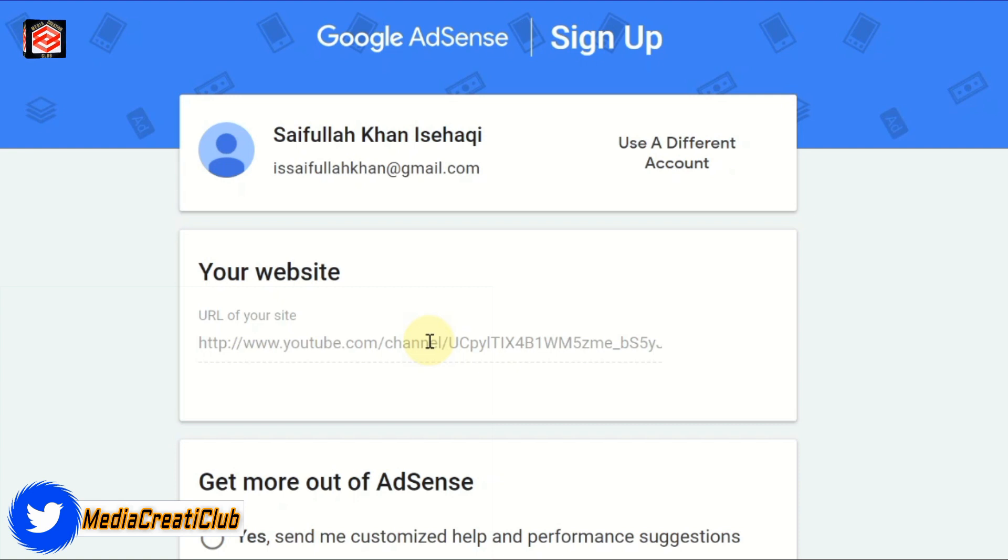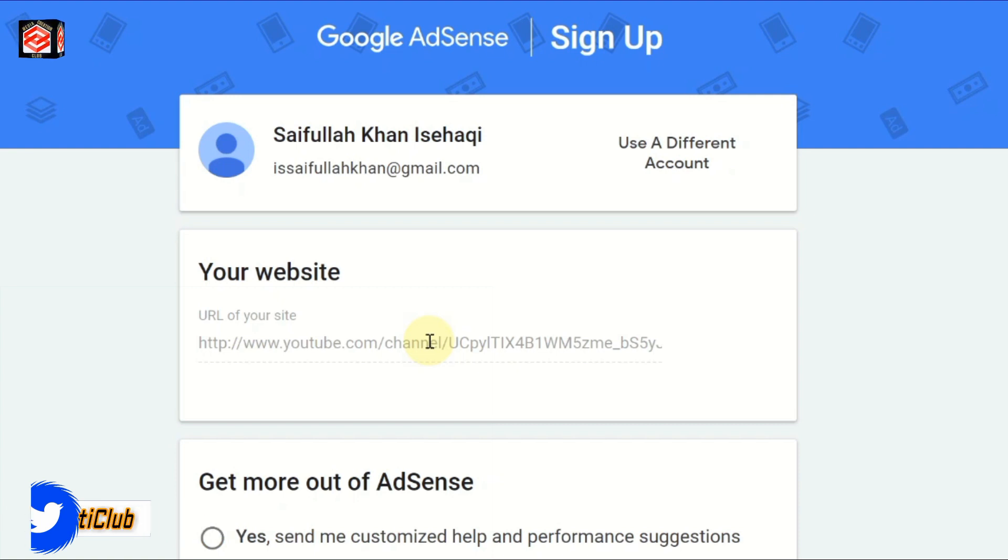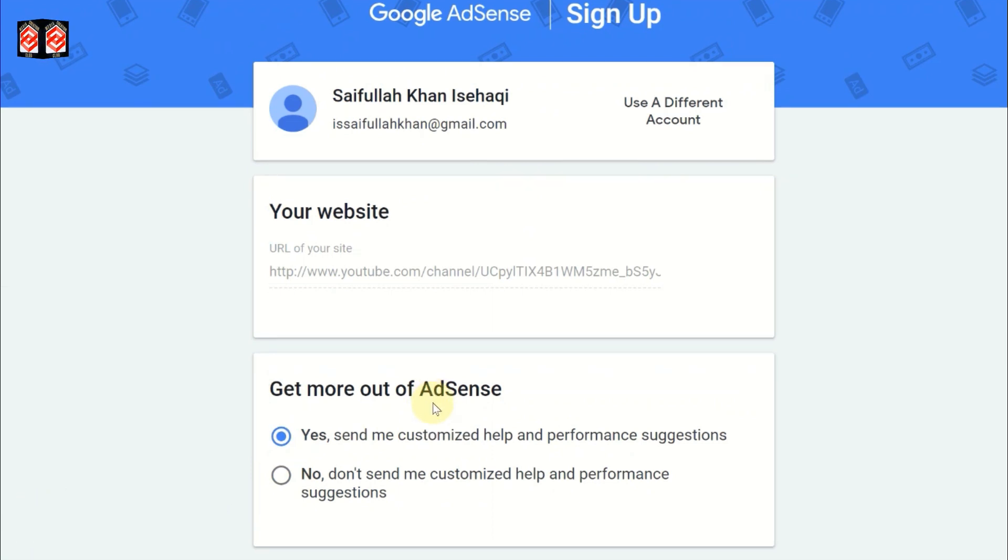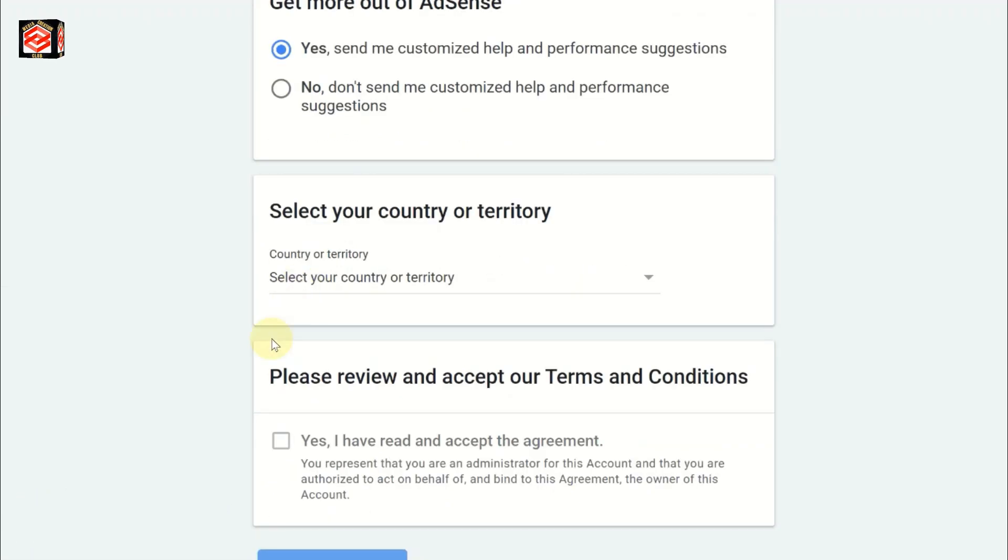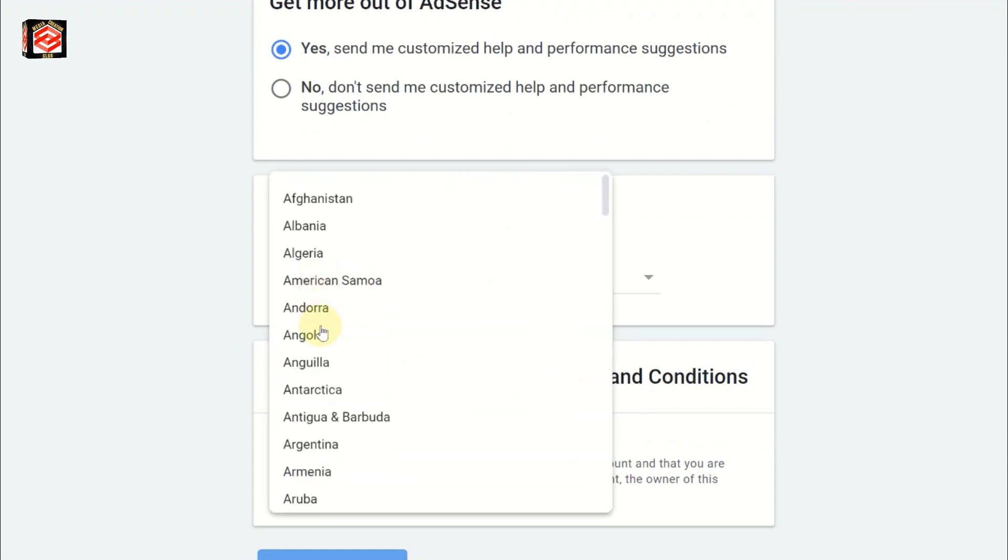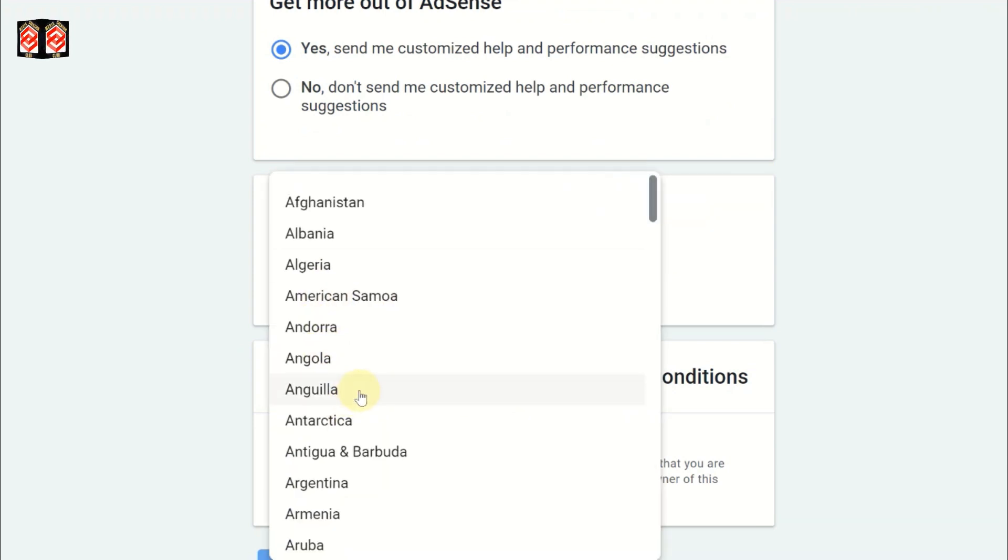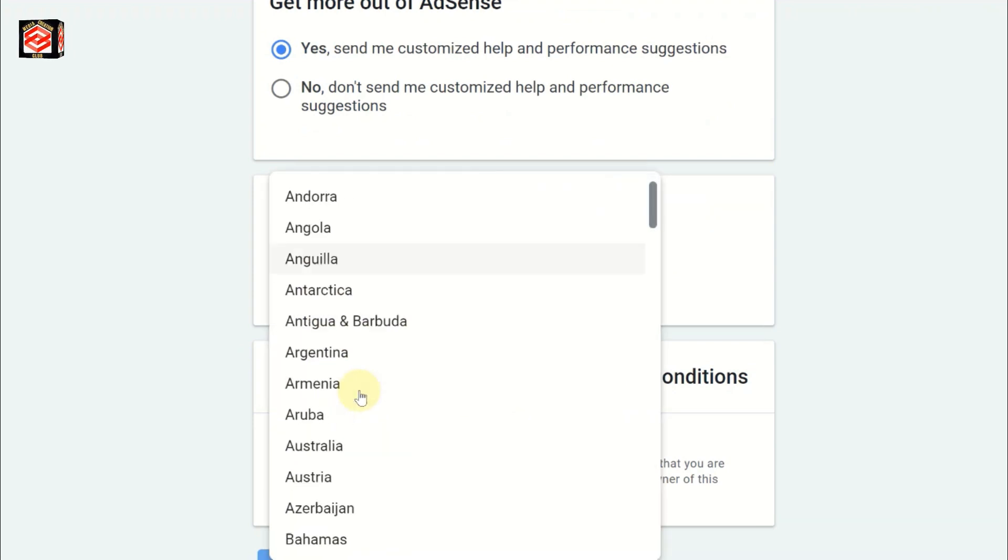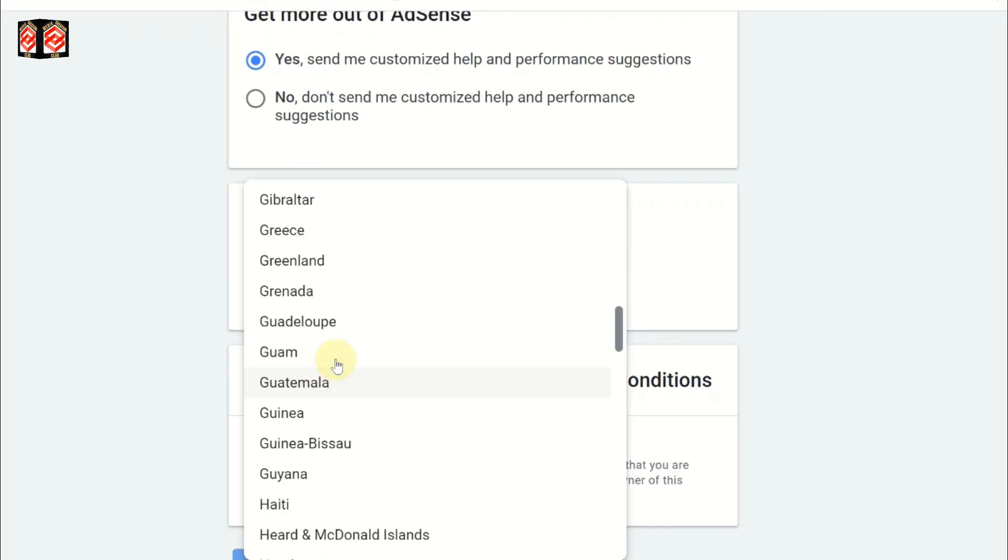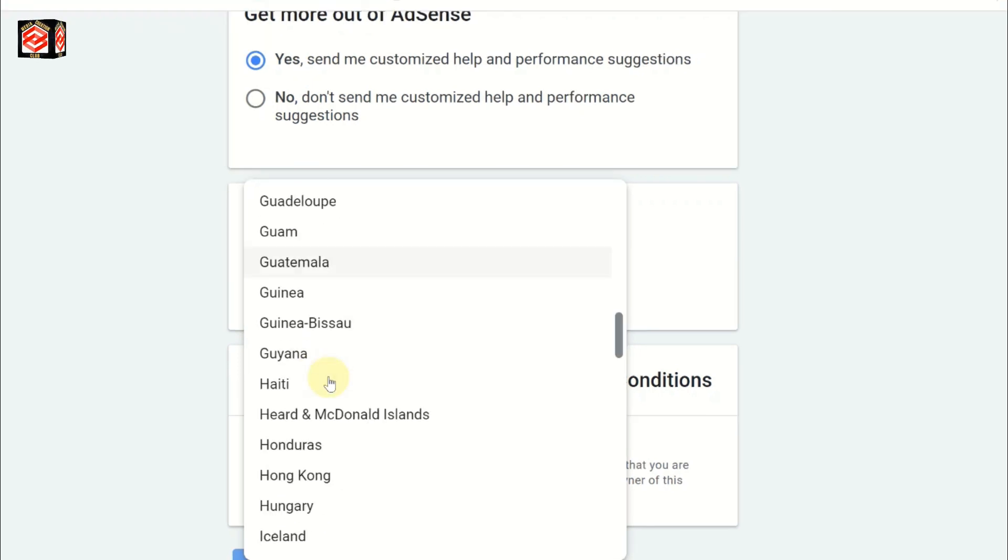Now we're going to sign up for the Google AdSense account. For country, select depending on your location. This account belongs to Pakistan, so I select Pakistan.